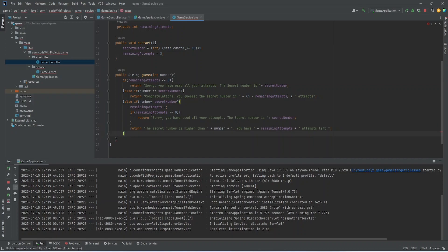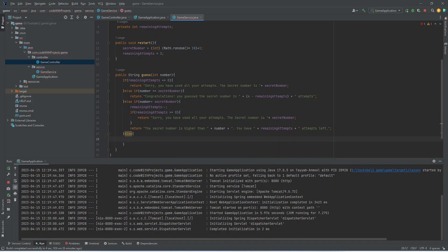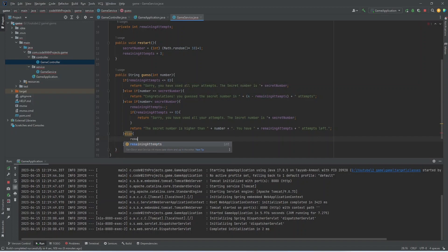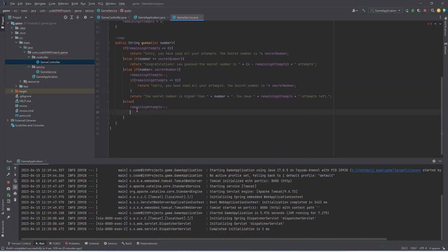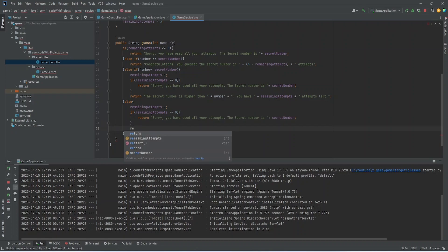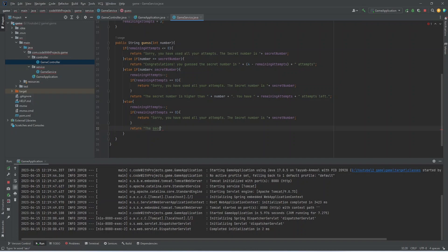In the last condition that is basically if the number is greater than secret number. Then we will decrement the remaining attempts. And we will check if the remaining attempts are zero. Then we will show him the same message that all attempts are used. And if this condition is not true, then we will return a message that your number is lower.